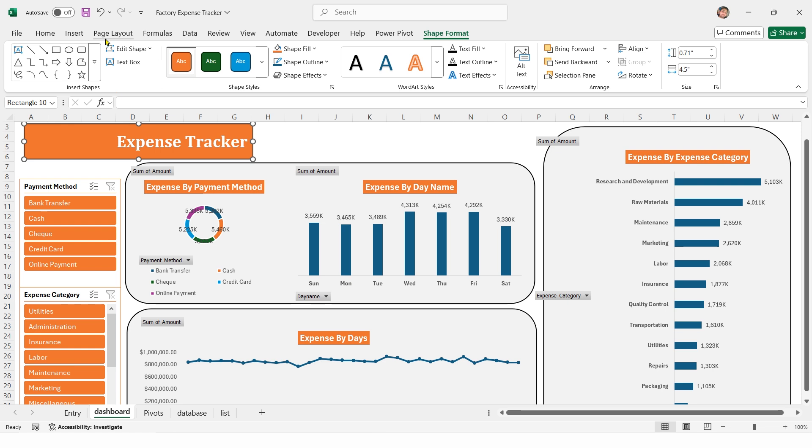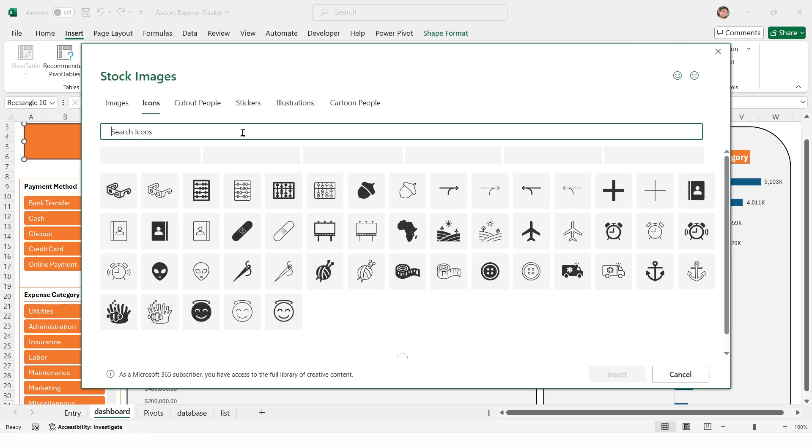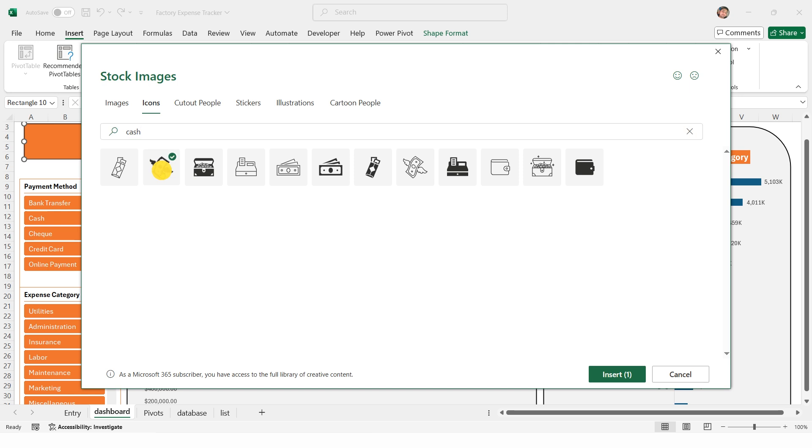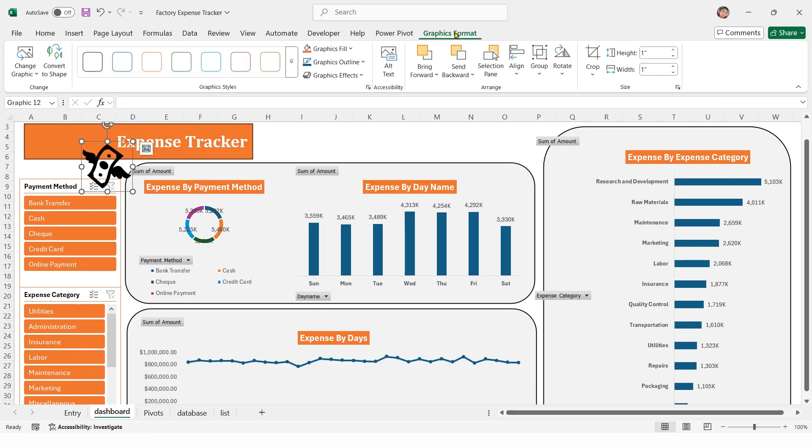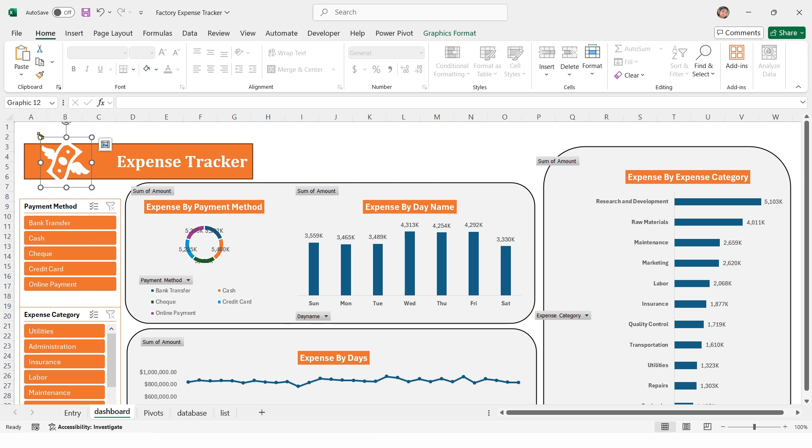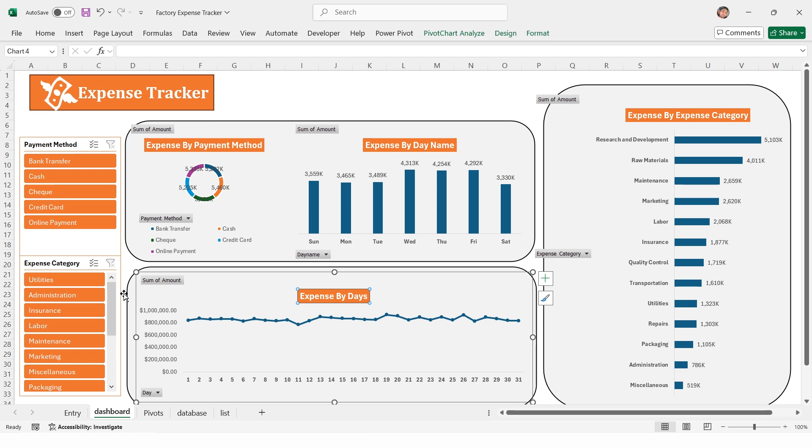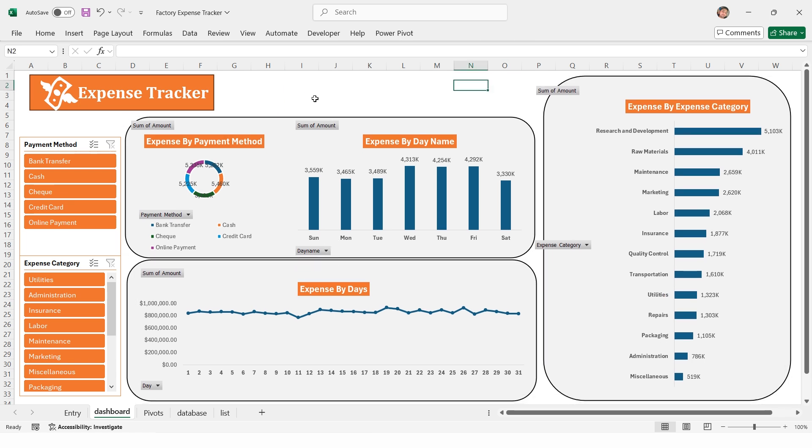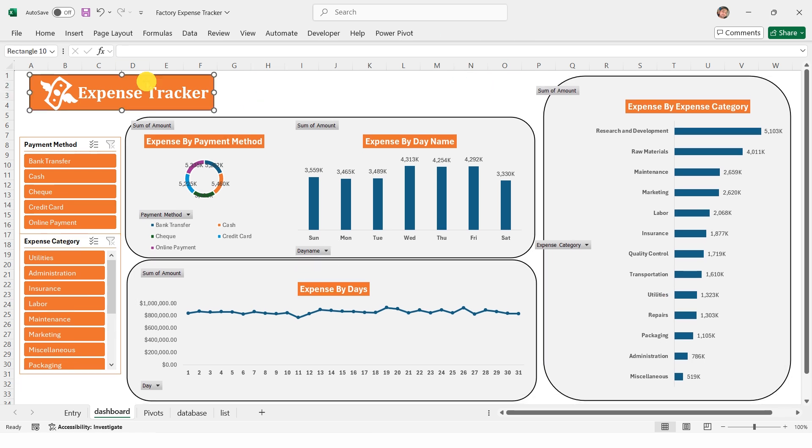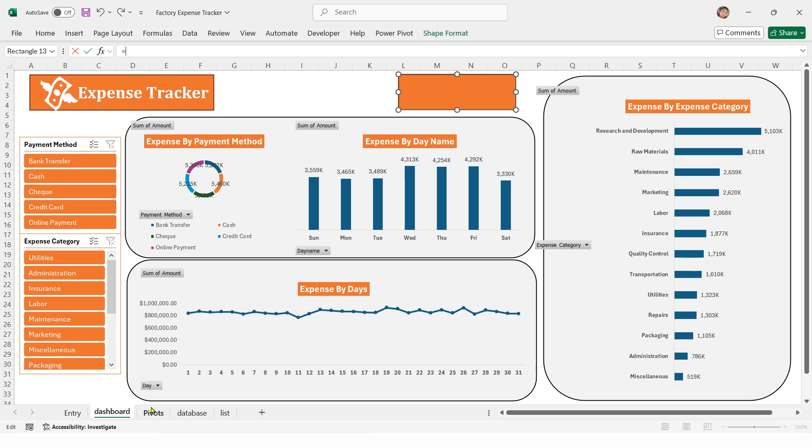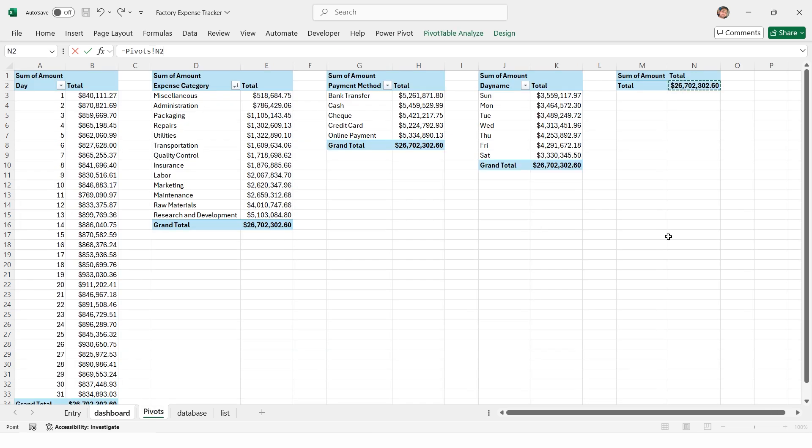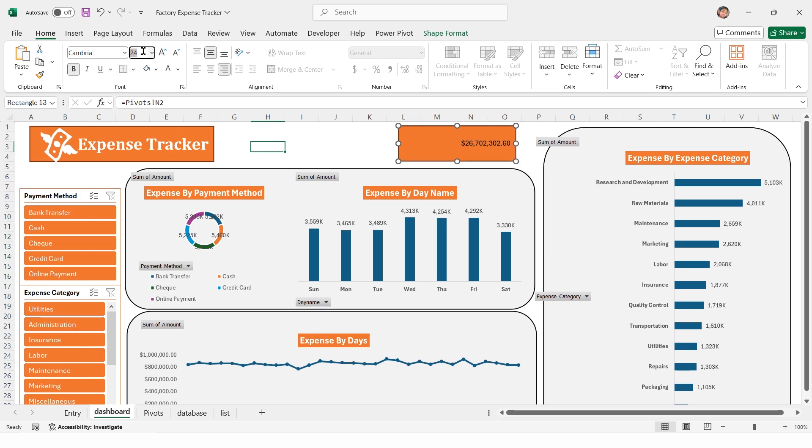Go to insert, select rectangle shape and type expense tracker. Align it left. Under home tab, set font style to Cambria, font size to 24. Change the shape color to orange. Go to insert, select icons, search for cash, insert it and set it to white. Make a copy of the card, remove the text, select the shape, type equals in the formula bar, go to the pivot sheet, select total expense and press enter. Set font size to 18 bold and text color to white.